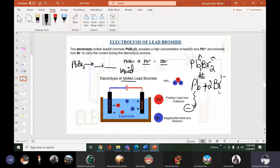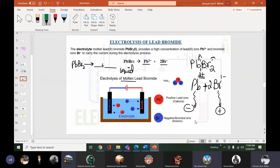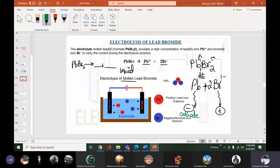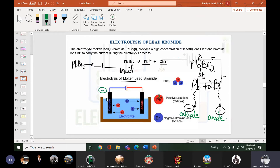Lead ions are positive so they move towards the negative electrode — the cathode. Bromide ions are negative so they go to the positive electrode — the anode. In the diagram, lead ions move towards cathode and bromide ions move towards the anode. Now let's see the half equations.